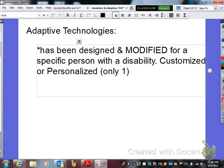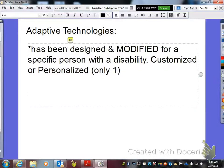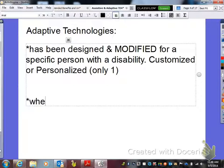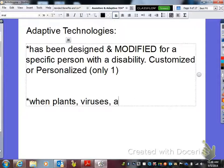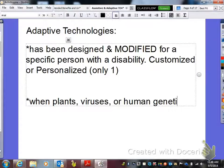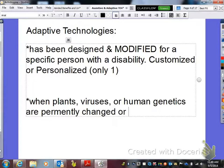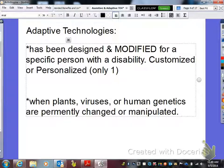So that makes something adaptive very different from something assistive. An adaptive technology is not something that you can go buy at Kmart or Walmart. Also, an adaptive technology is when plants, viruses, or human genetics are permanently changed or manipulated. In just a second we'll look at some examples of these.